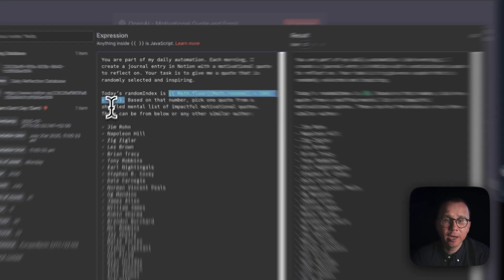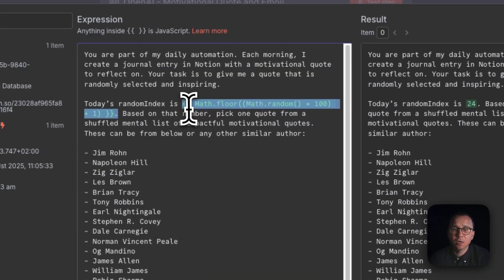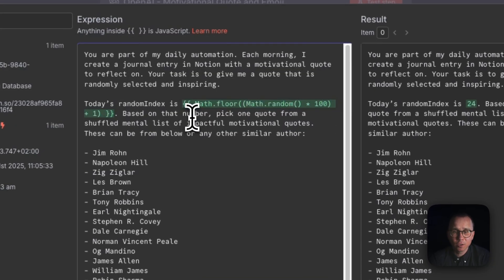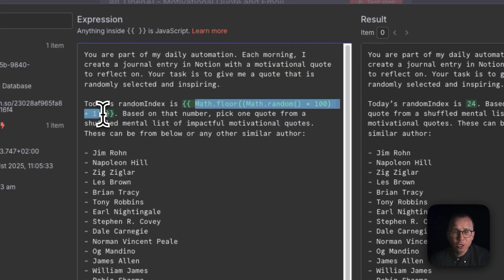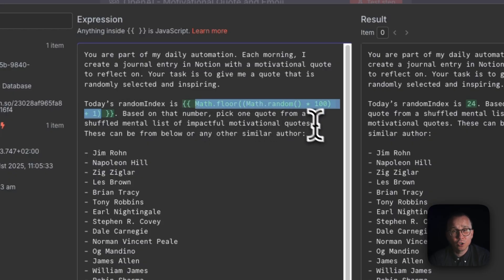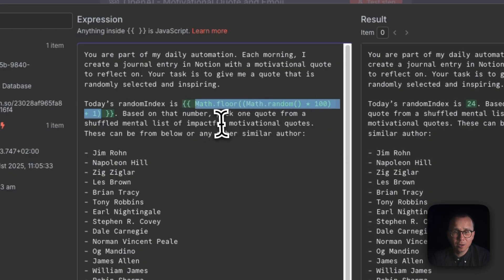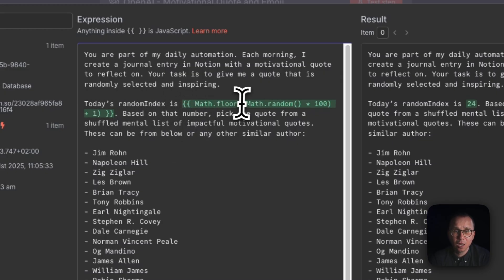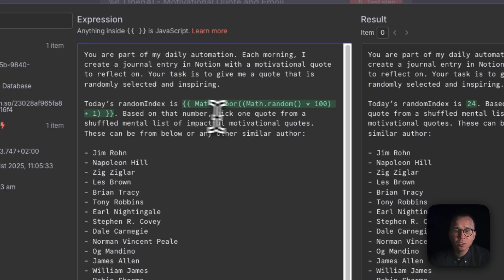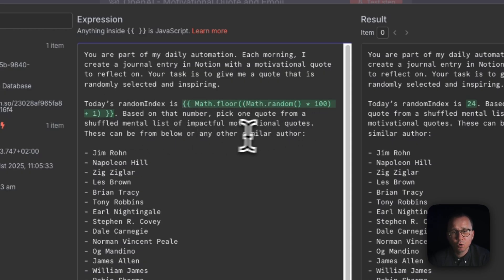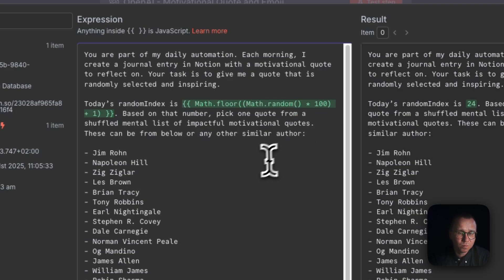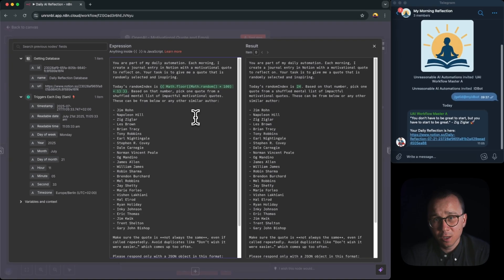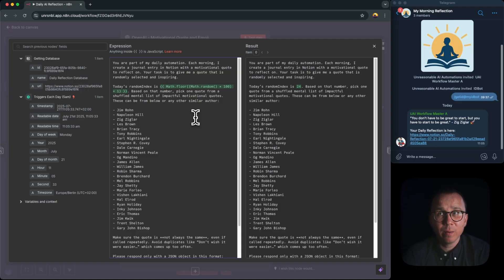And how we create this random index, we're injecting in these curly braces a bit of JavaScript. And the JavaScript is just JavaScript to generate a random number from zero to 100. And basically we're saying the following: today's random index is, let's imagine, its number 37. Based on that number, pick up one quote from a shuffled mental list of impactful motivational quotes.